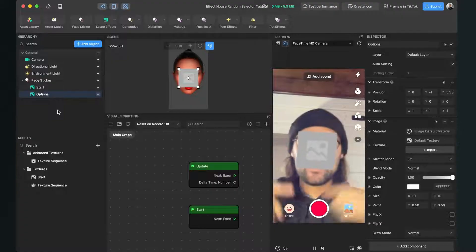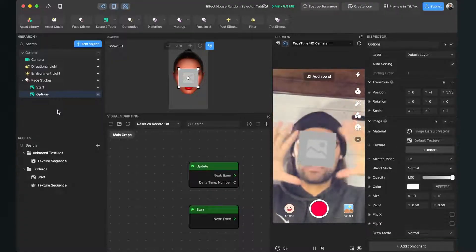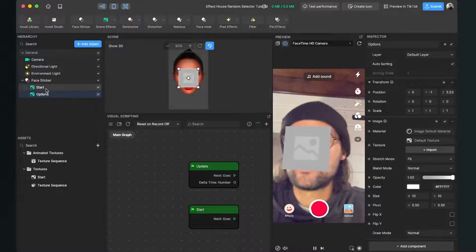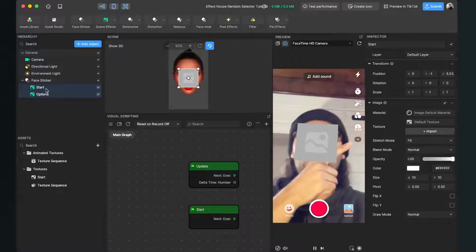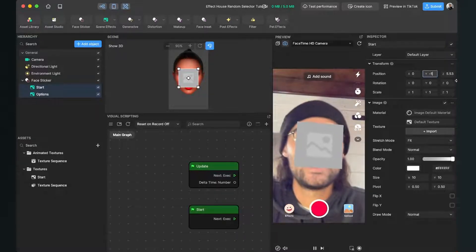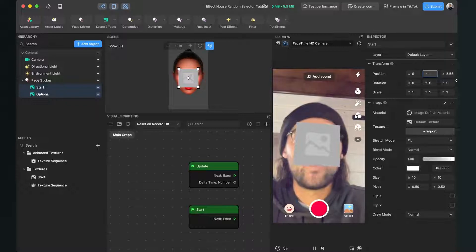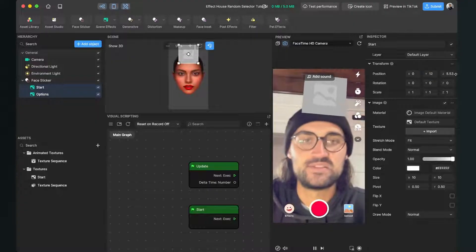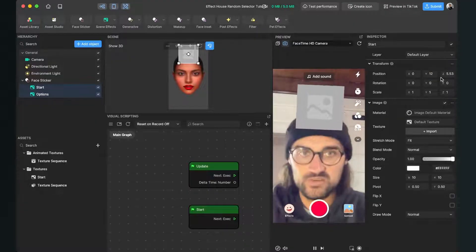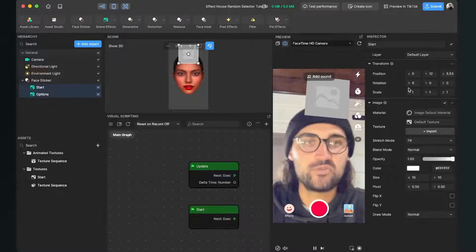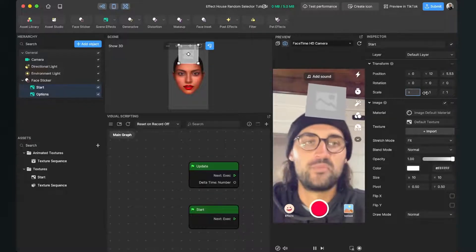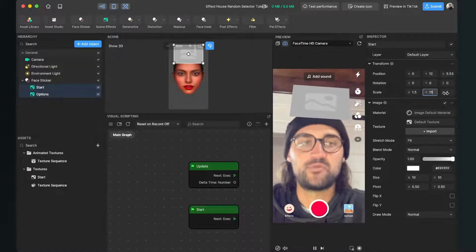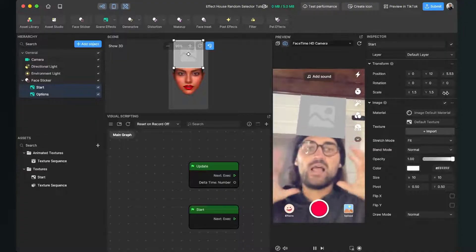Now we want to move this a little bit up so it doesn't cover our face. So we select both of those planes, then go to the right hand side and set the position Y axis to 12. This looks pretty good but at the moment it could be a little bit bigger. So go down to scale and scale the X to 1.5 and also the Y to 1.5. So now it is a little bit bigger.